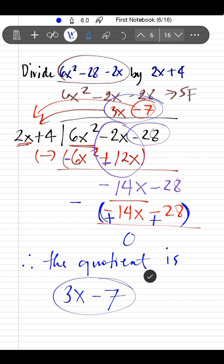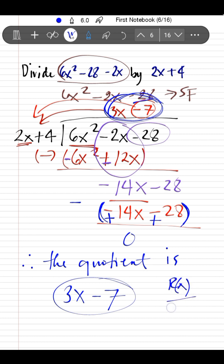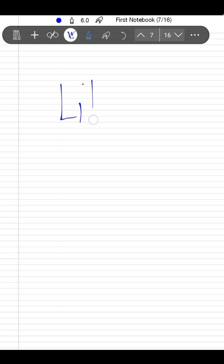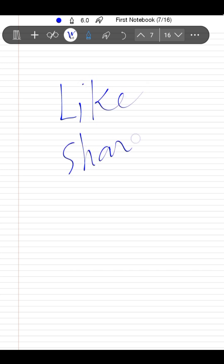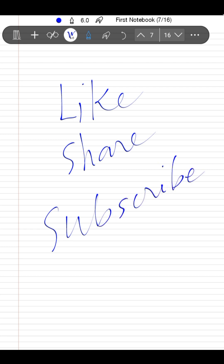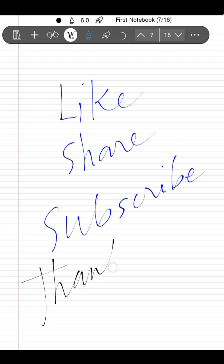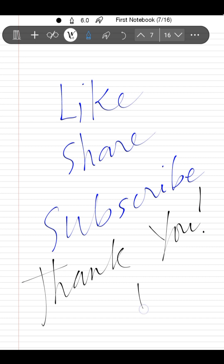Therefore, the quotient is 3x − 7 and there is no remainder, so we do not add any R(x)/E(x) term. If you found this video lesson helpful, please like this video, share it with your classmates or friends, and don't forget to subscribe. Thank you for watching. Bye!